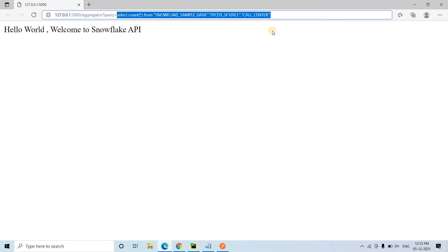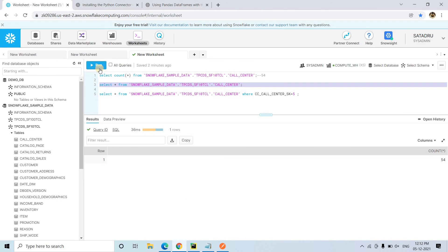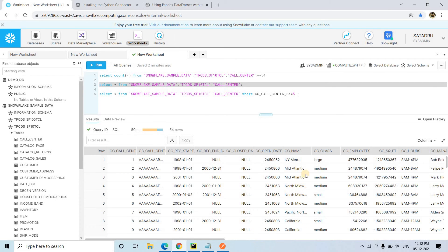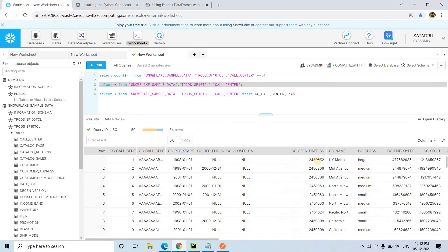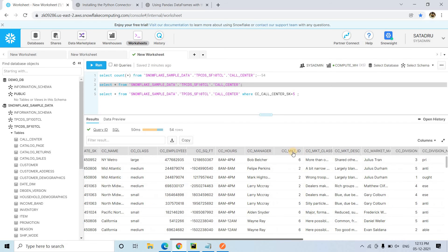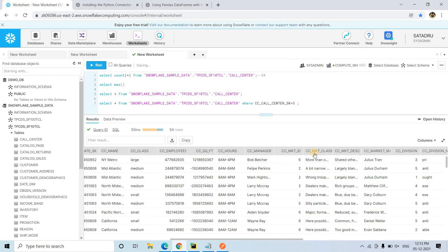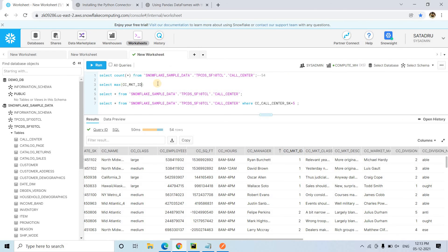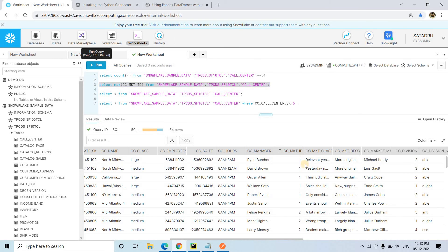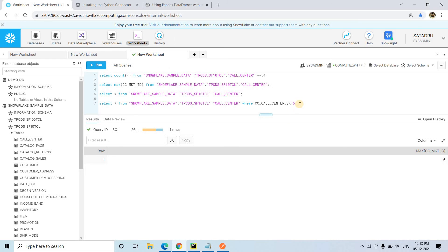I append slash aggregator then question mark query equals to the query. Hitting enter we get the value 54 — correct! Now let's test another query. Suppose I want the maximum value of a particular column — I pass select max(column) from that table. In Snowflake directly we're getting 6. Now I'll paste that into the API URL and hit enter — it gives value 6. So it's perfectly working.